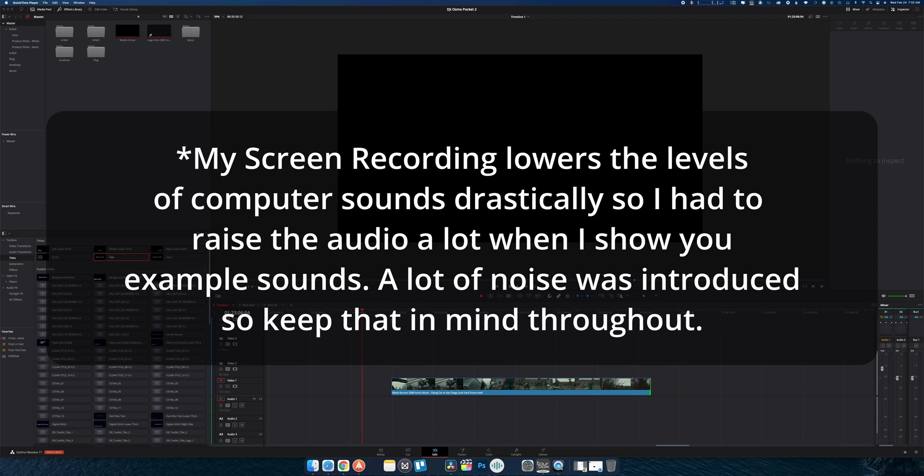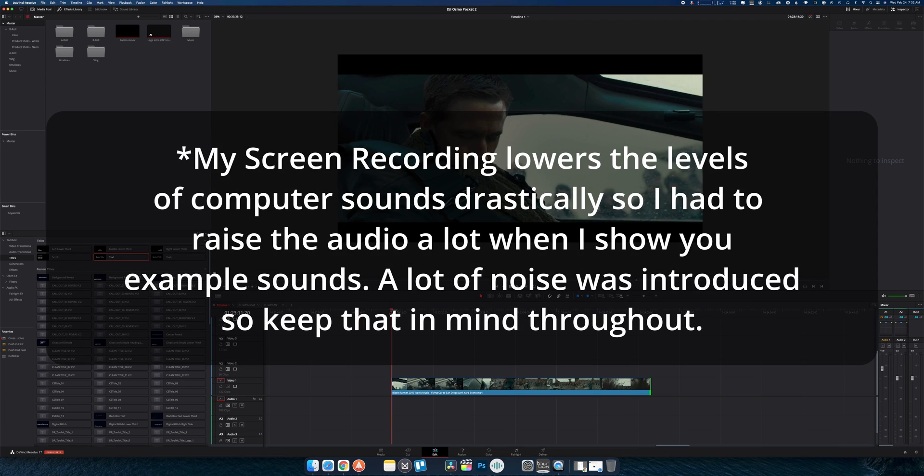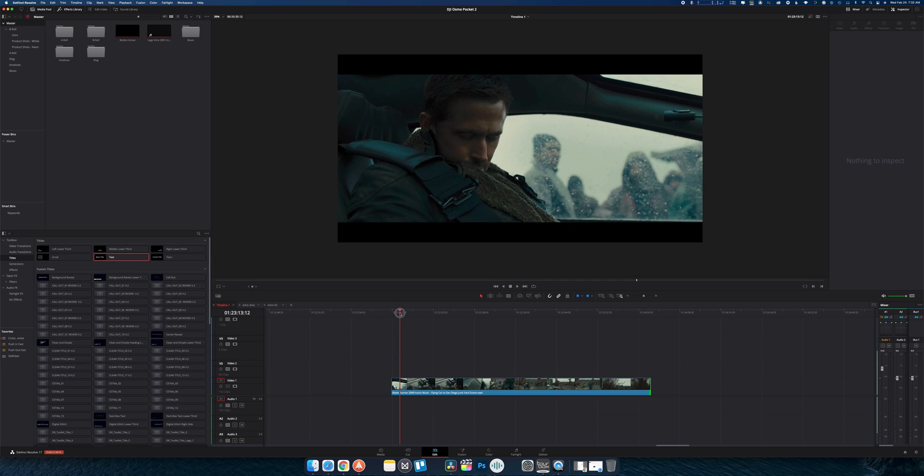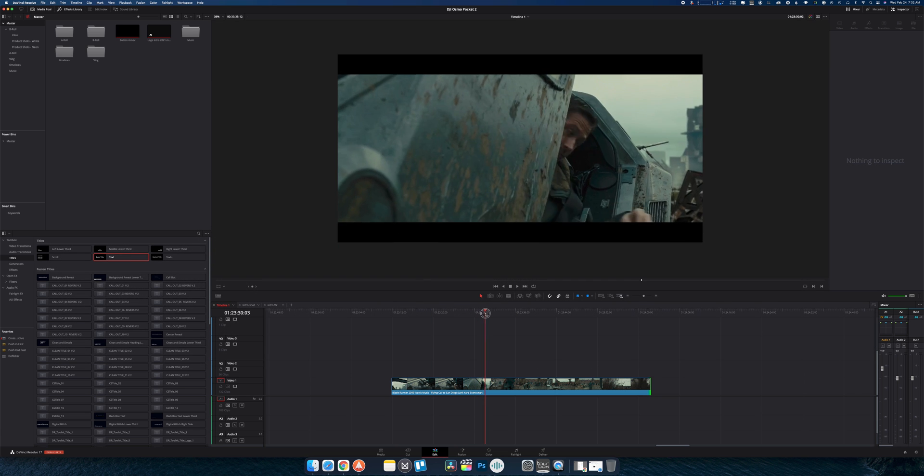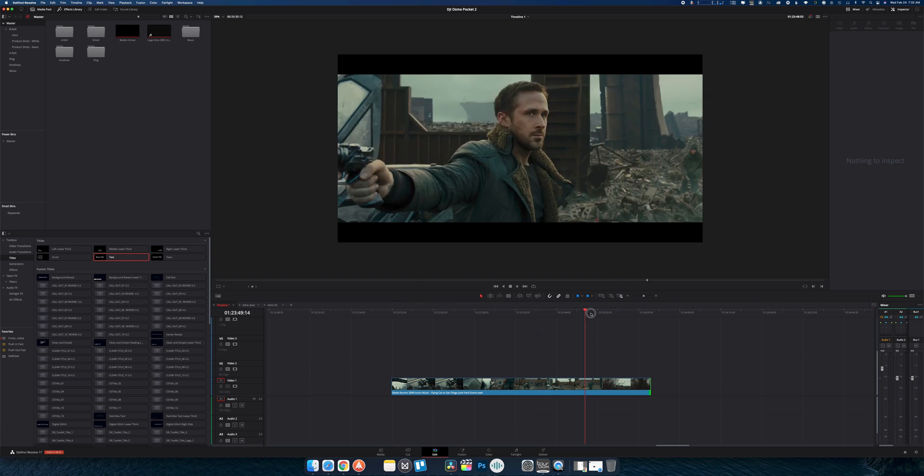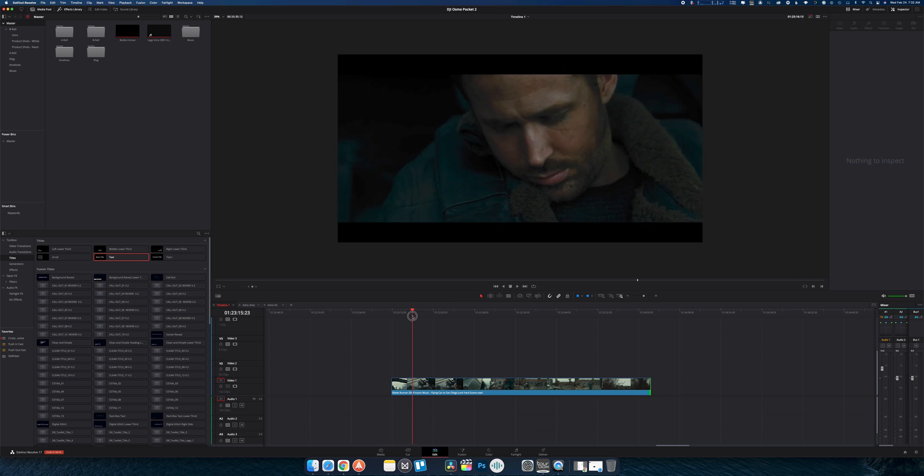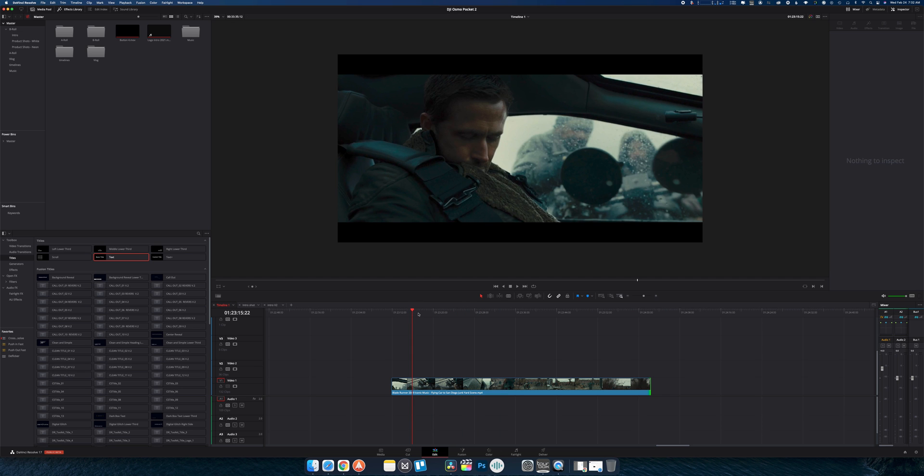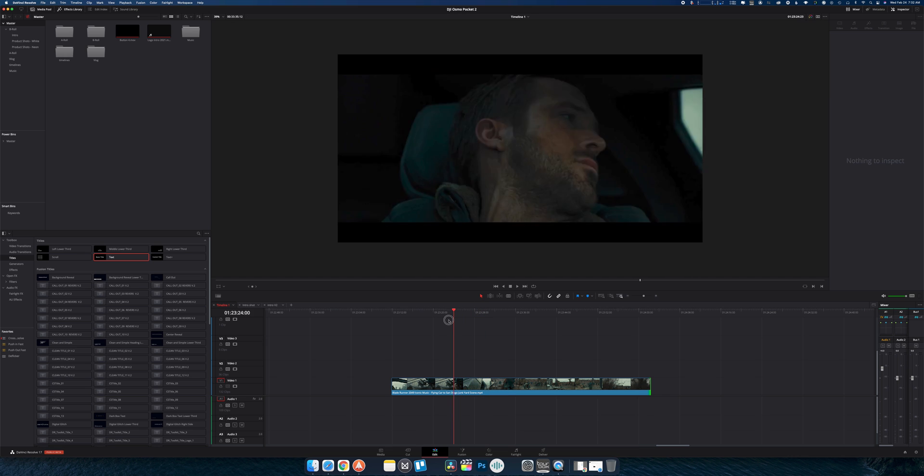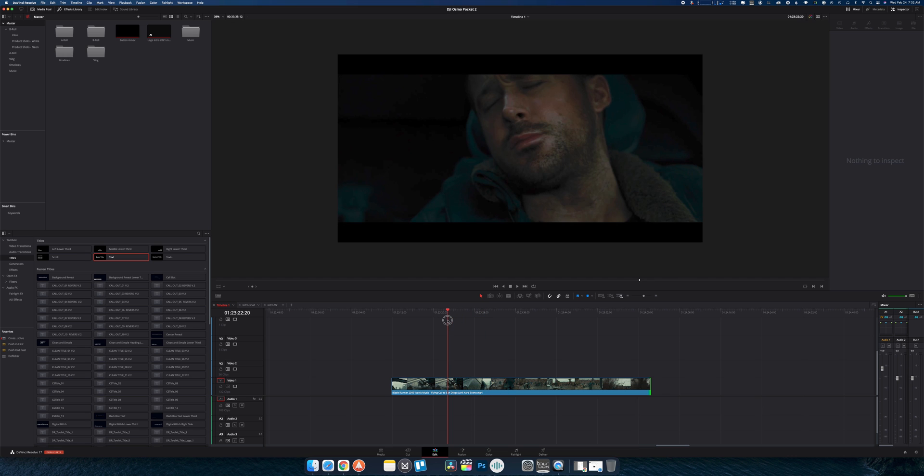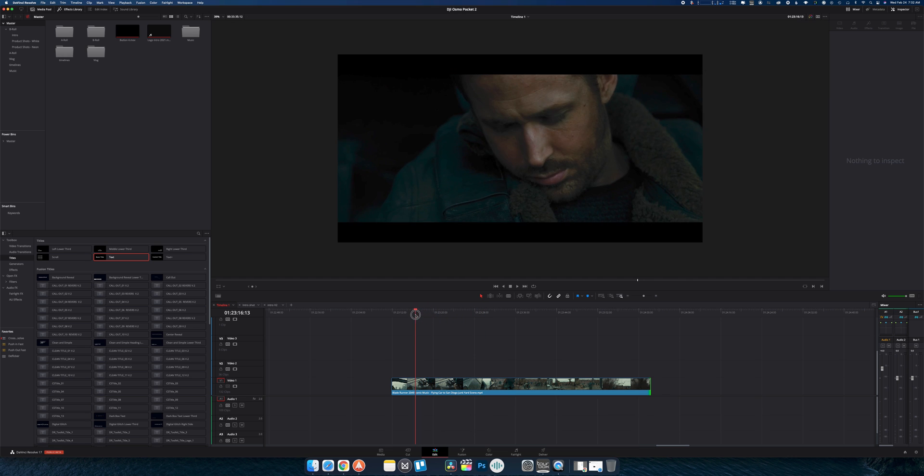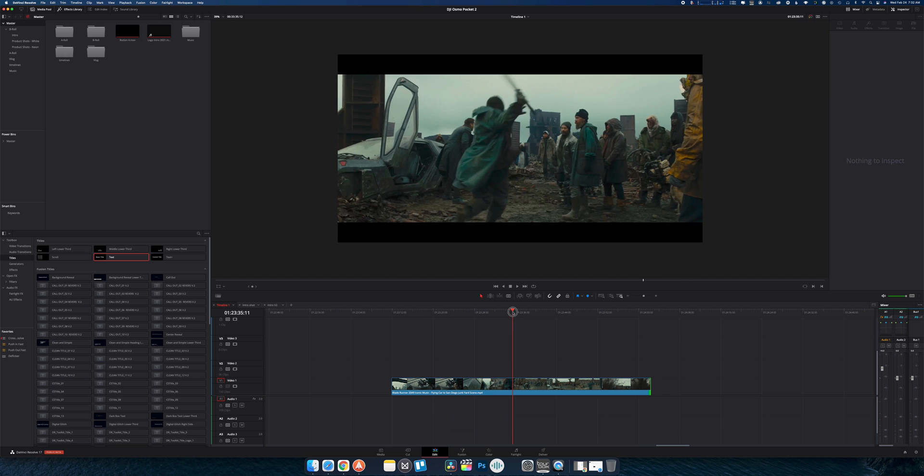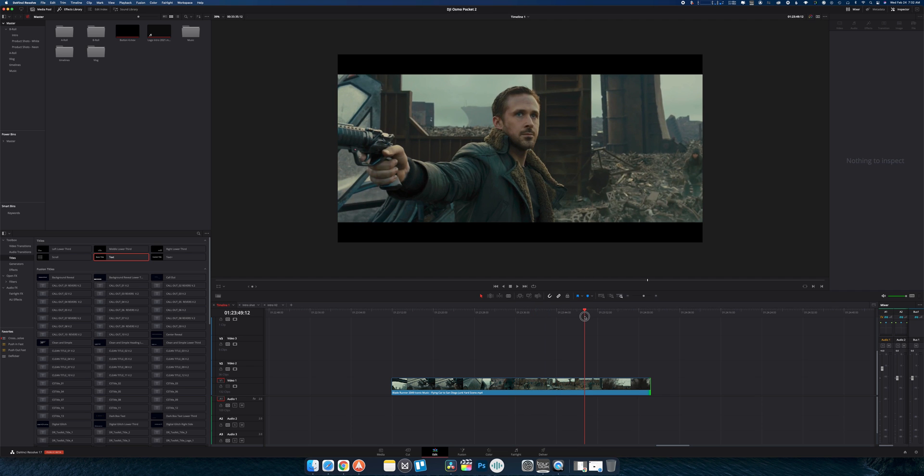All righty, everybody. So for today's example, we're going to be using my favorite movie of all time, Blade Runner 2049. Haha, I got you, YouTube won't be able to copyright it because I took out the audio. So we are going to replace the sound design for this little scene right here.